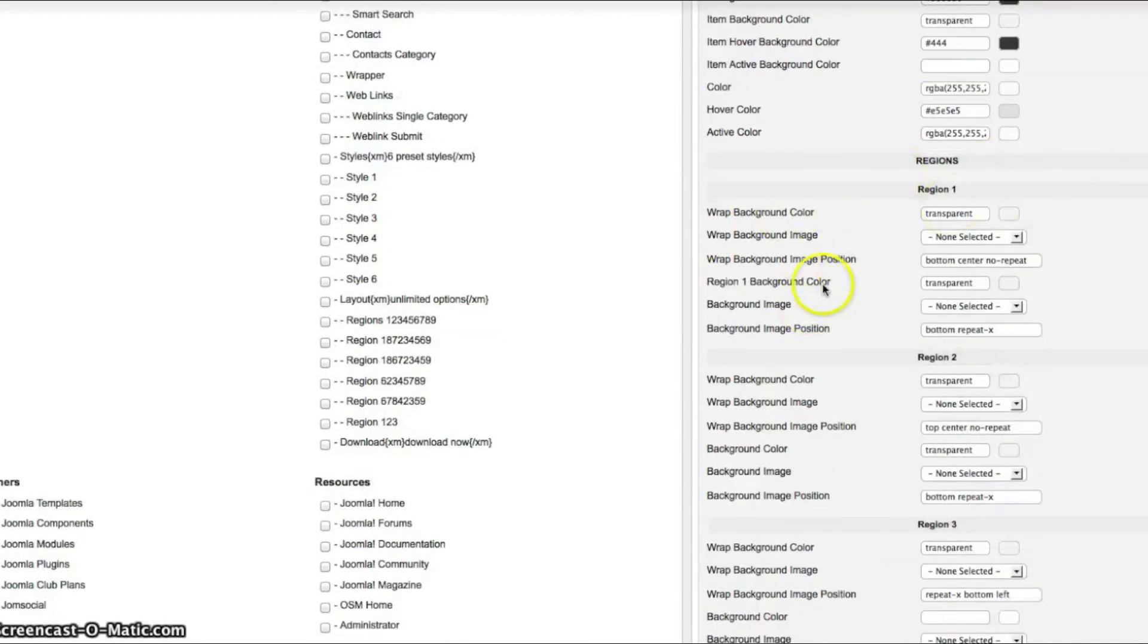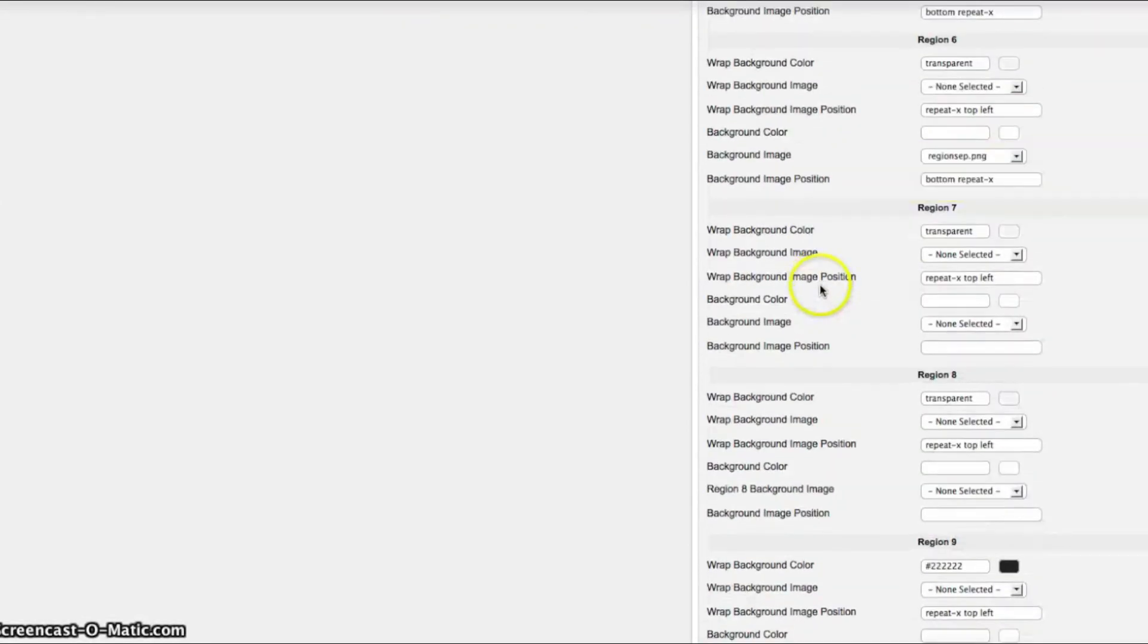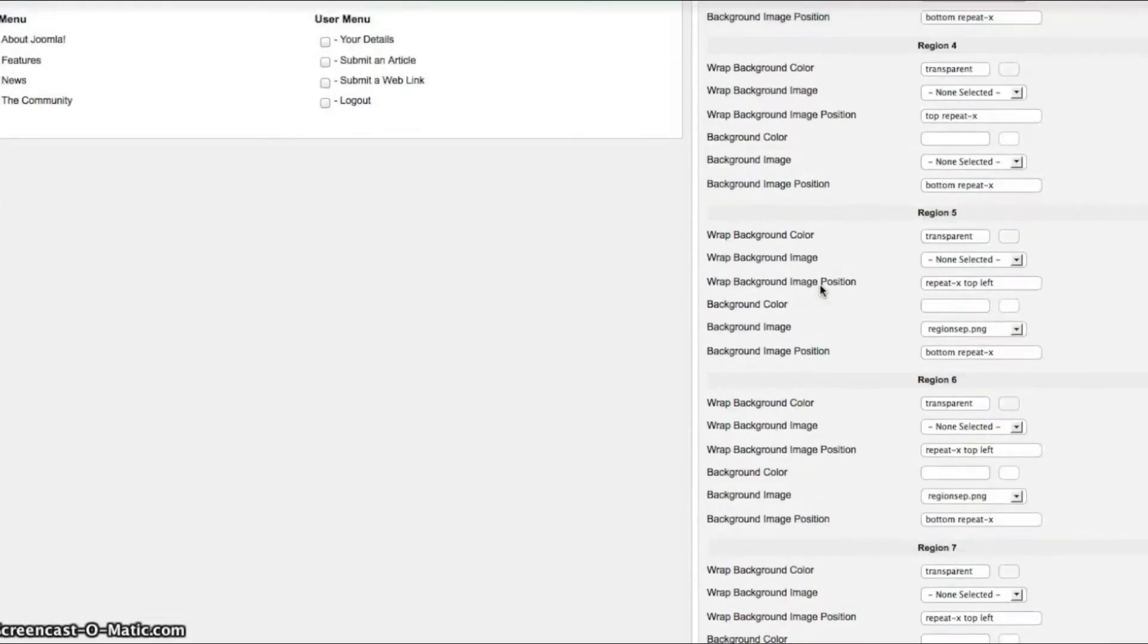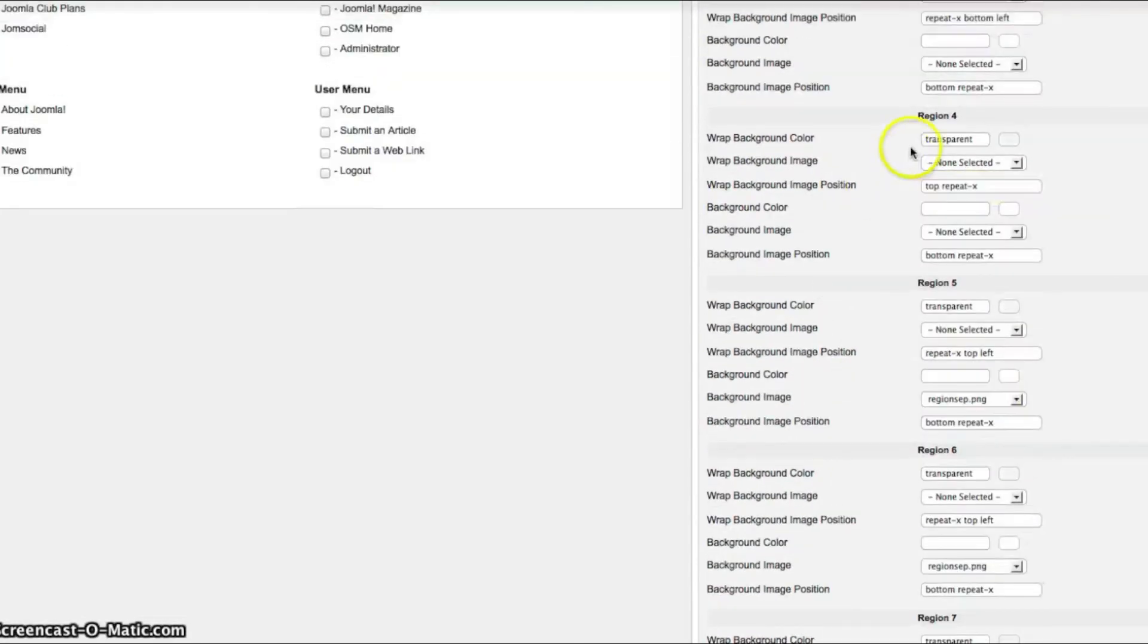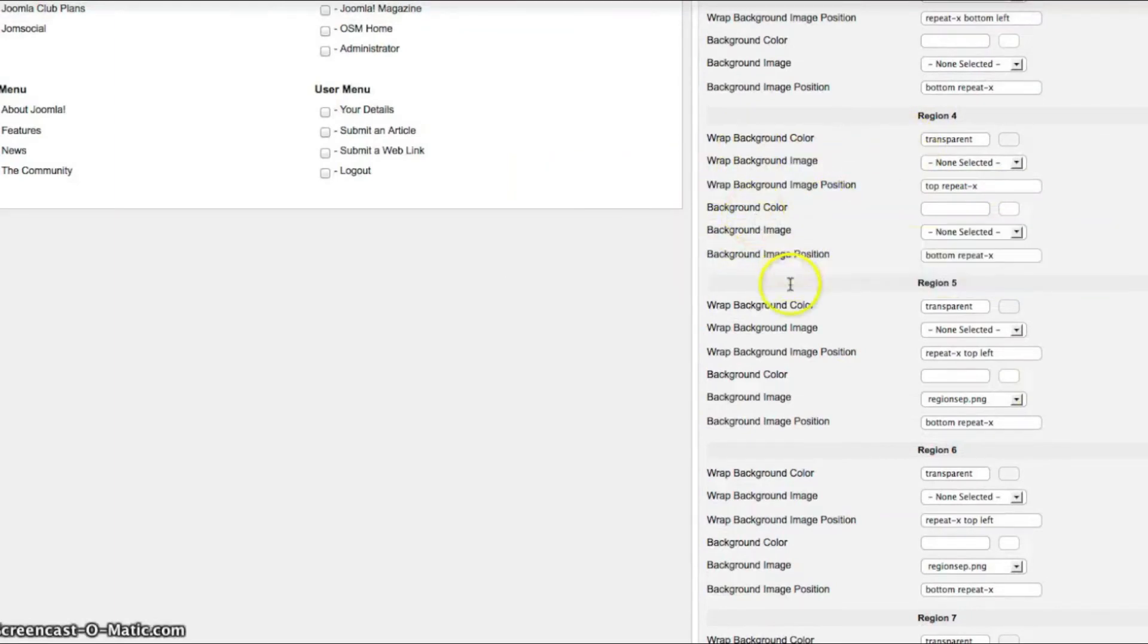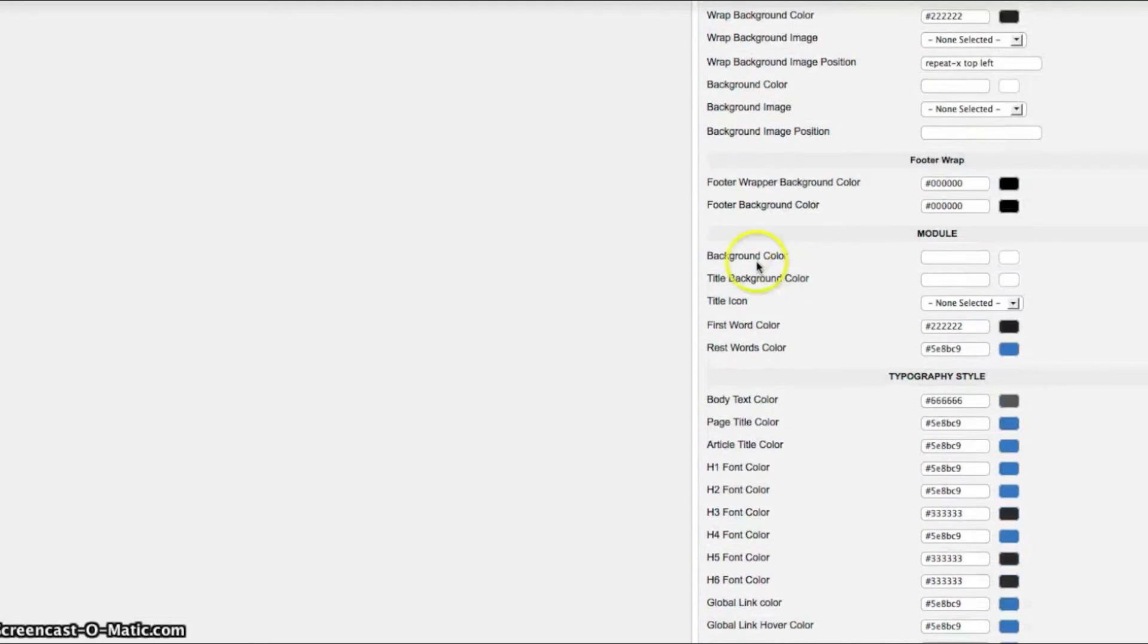Now we have the regions. In this template we have nine regions. And you can set the wrap background and the background. And now we're going to go down to the module. This is your basic module style.